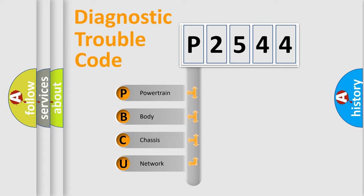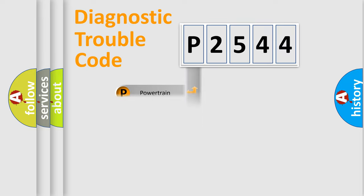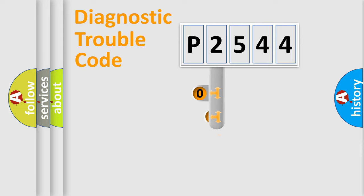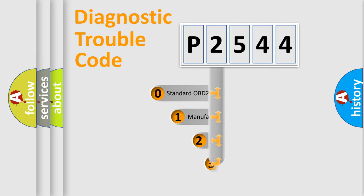We divide the electric system of automobile into the four basic units: powertrain, body, chassis, network. This distribution is defined in the first character code.